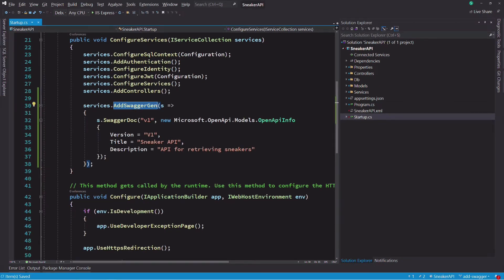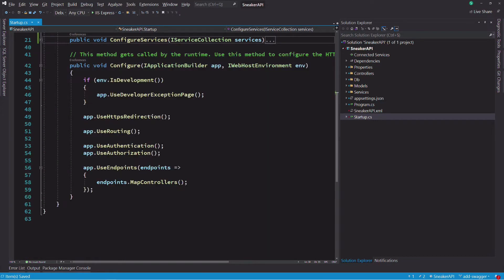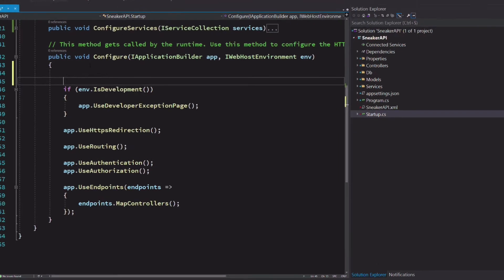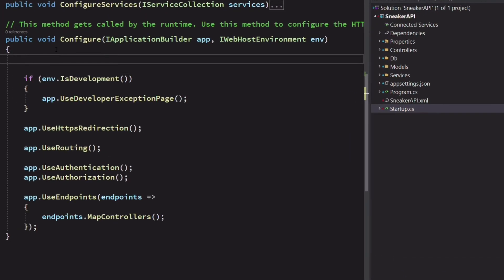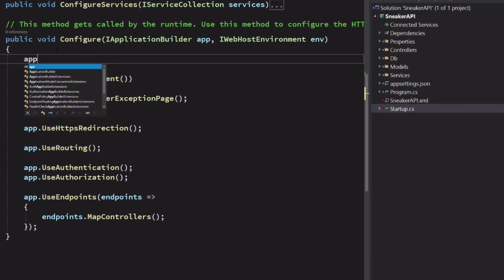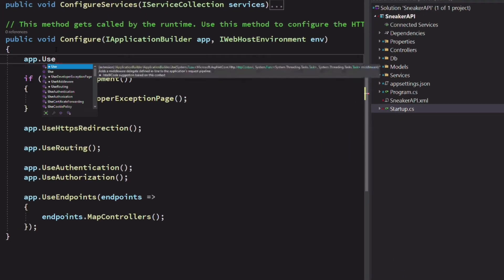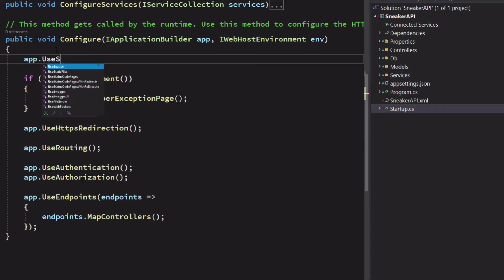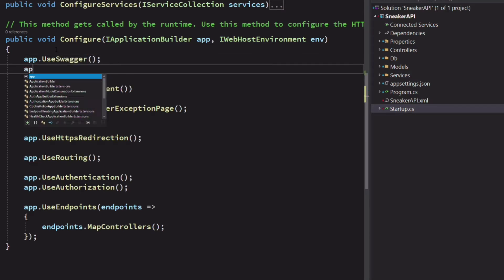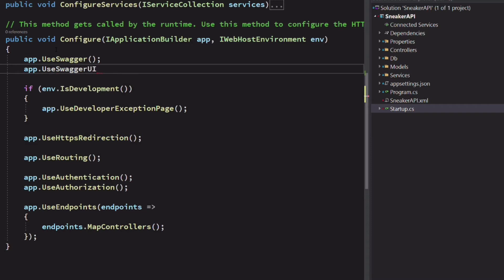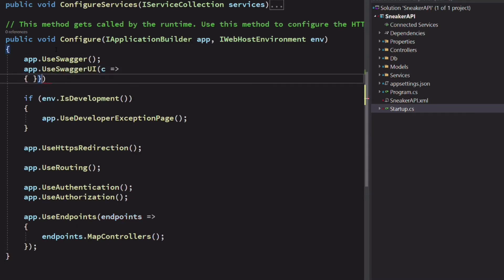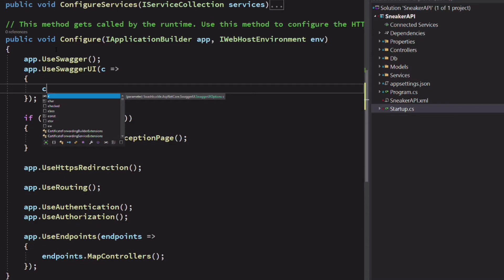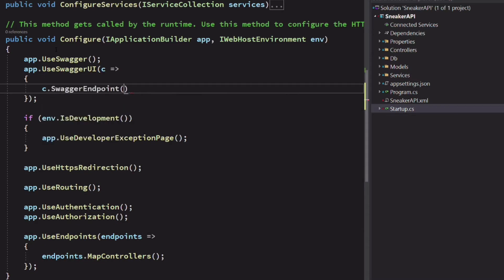Let's jump into the Configure method. We are going to enable Swagger UI which will expose the documentation in the browser. We invoke the method use Swagger on the application builder object. Then we invoke the method use Swagger UI. We set the path to the Swagger.json file with the Swagger endpoint method.